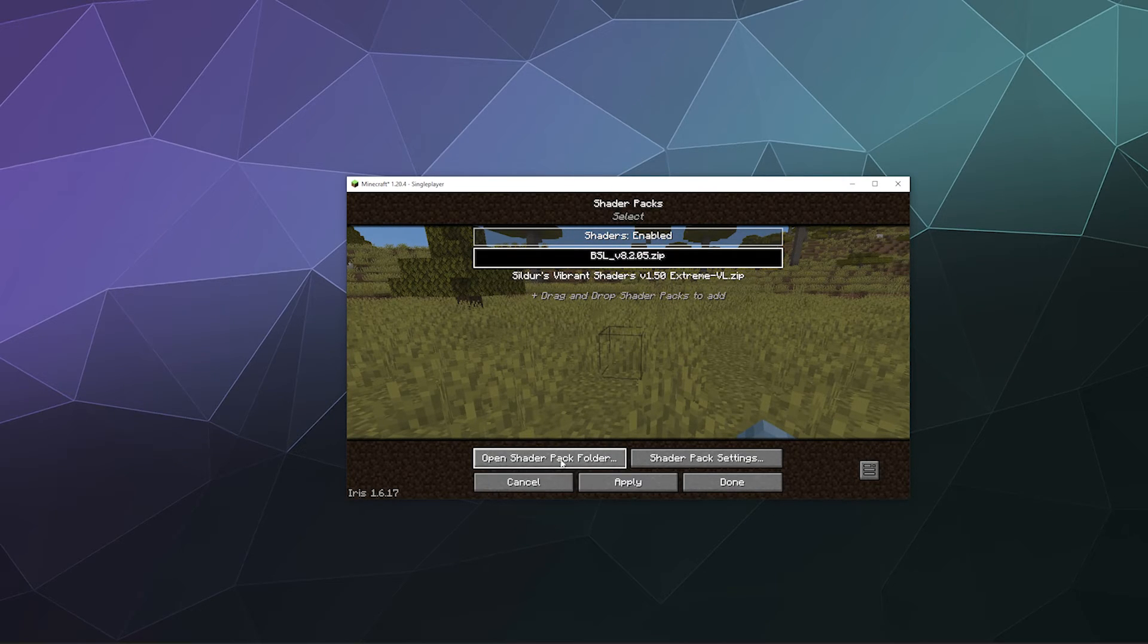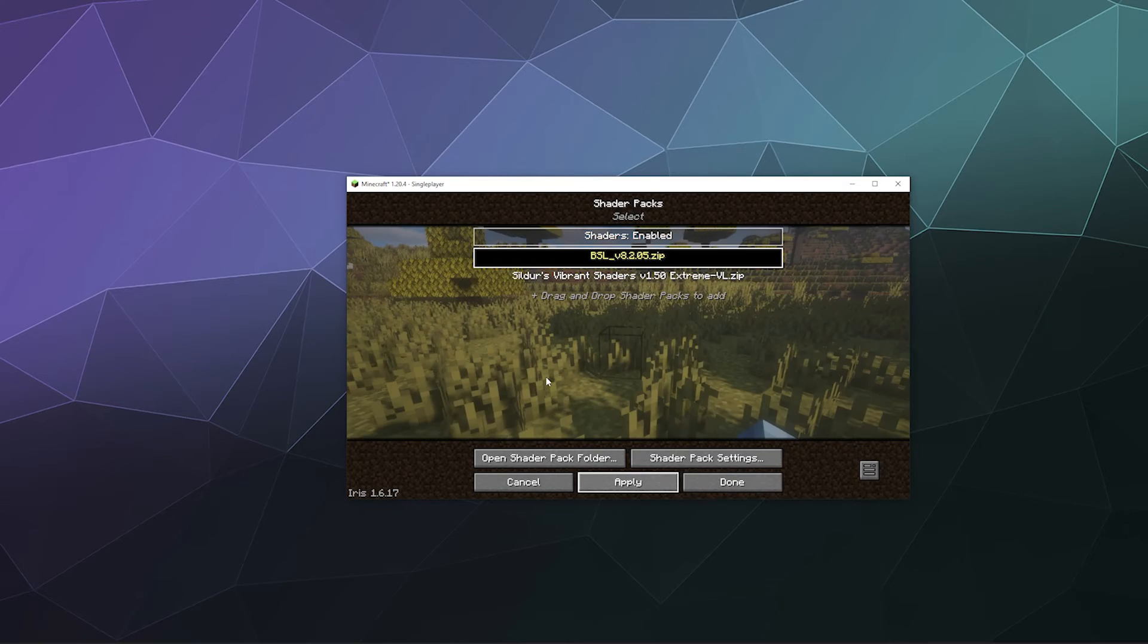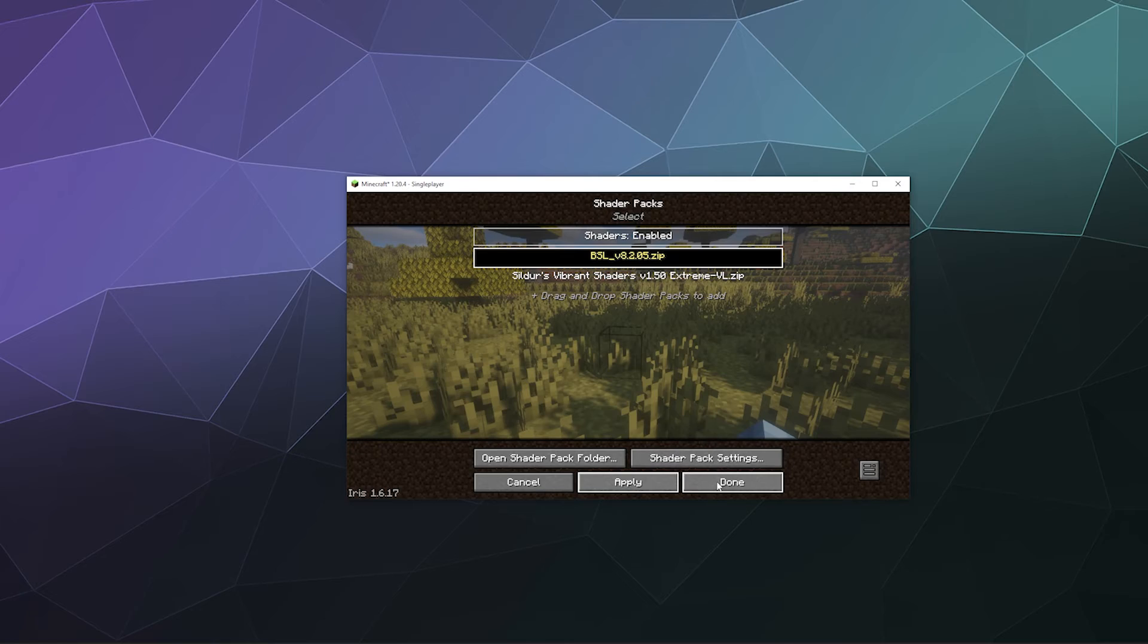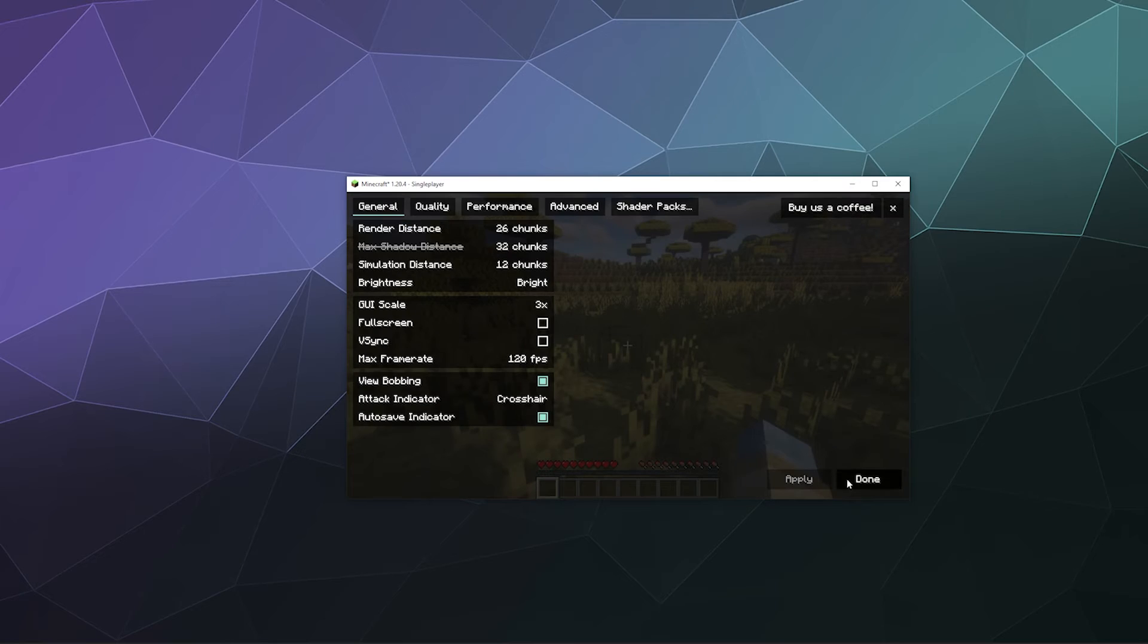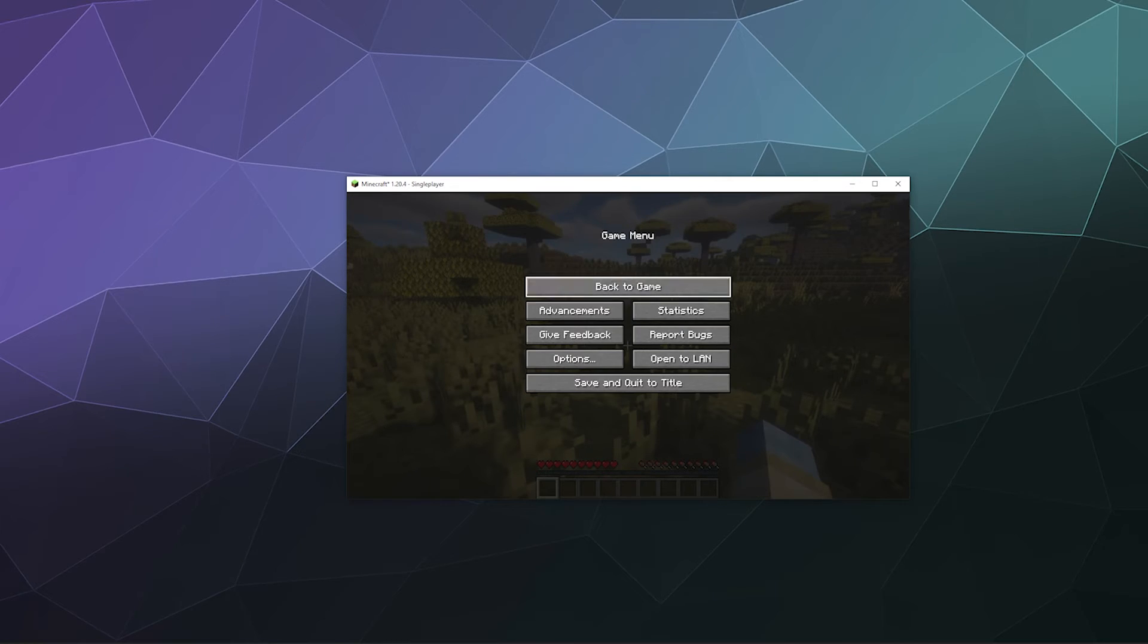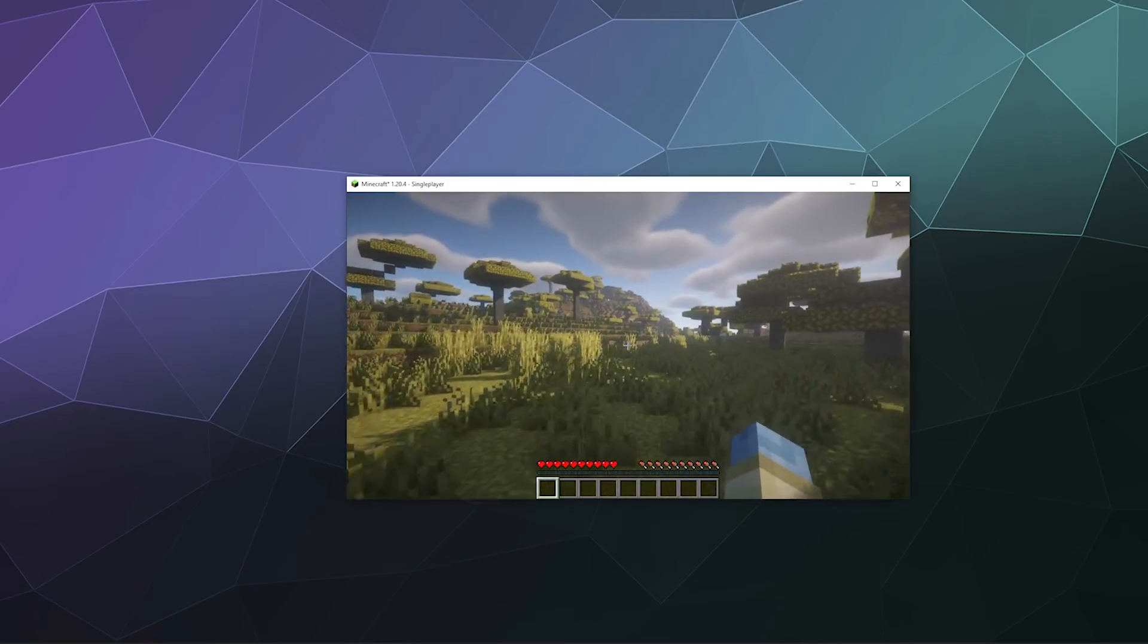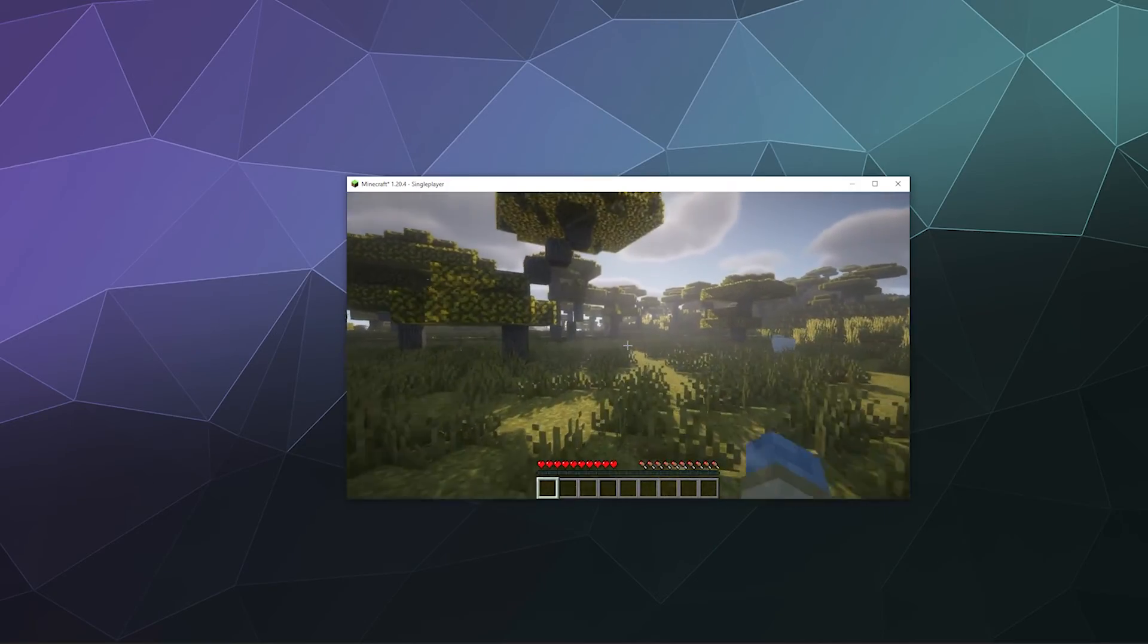I can click Apply, then click Done. Once I'm out of the menu, you can see it's full of beautiful shaders.